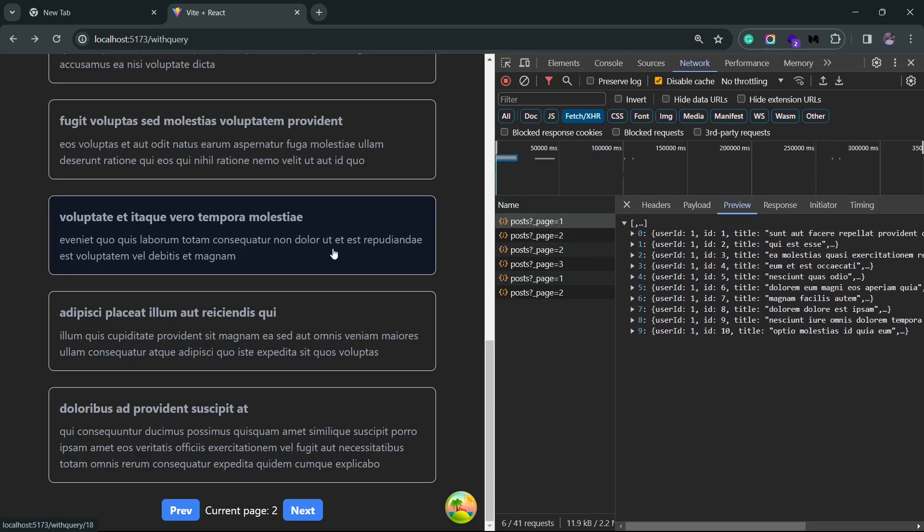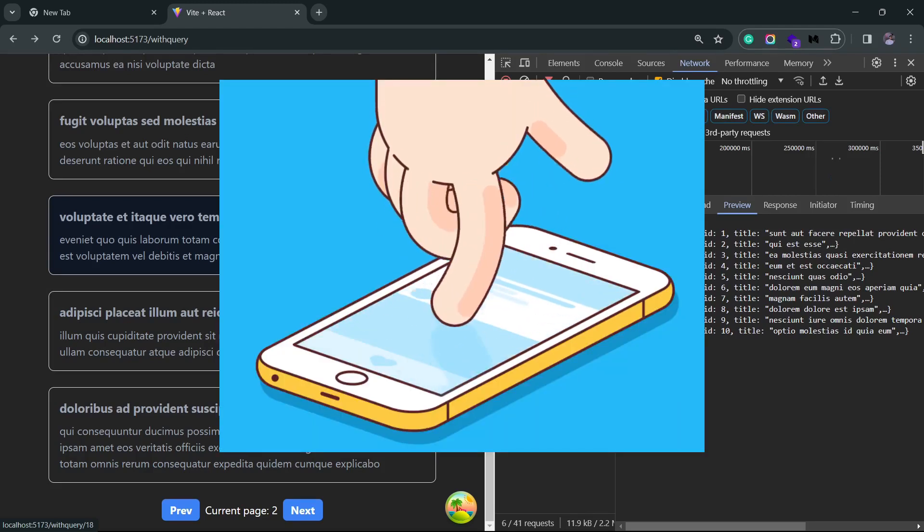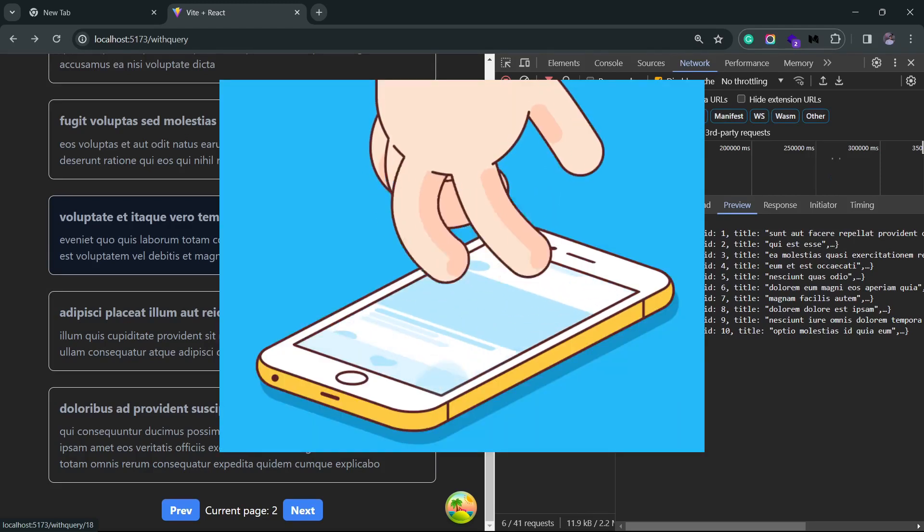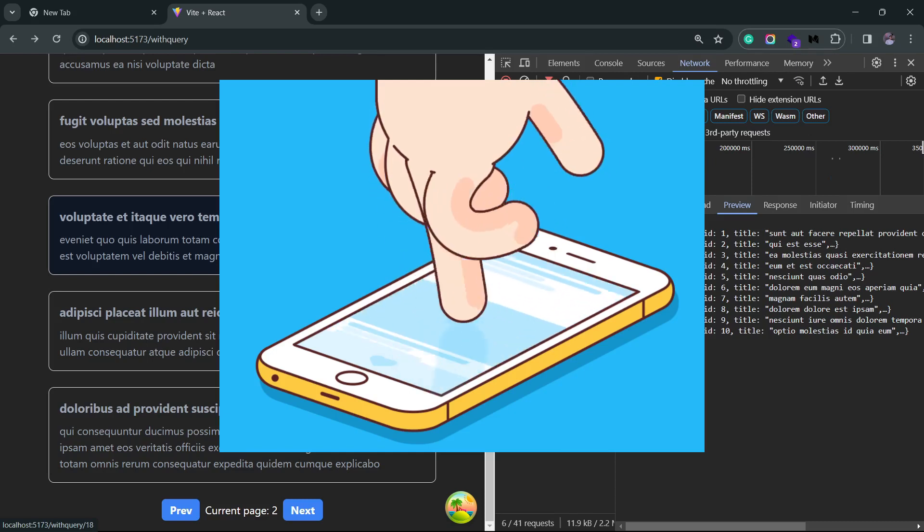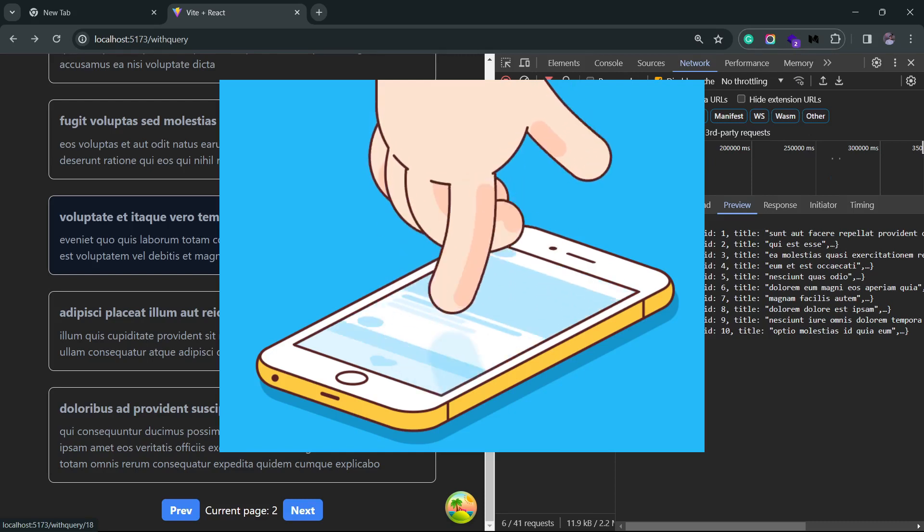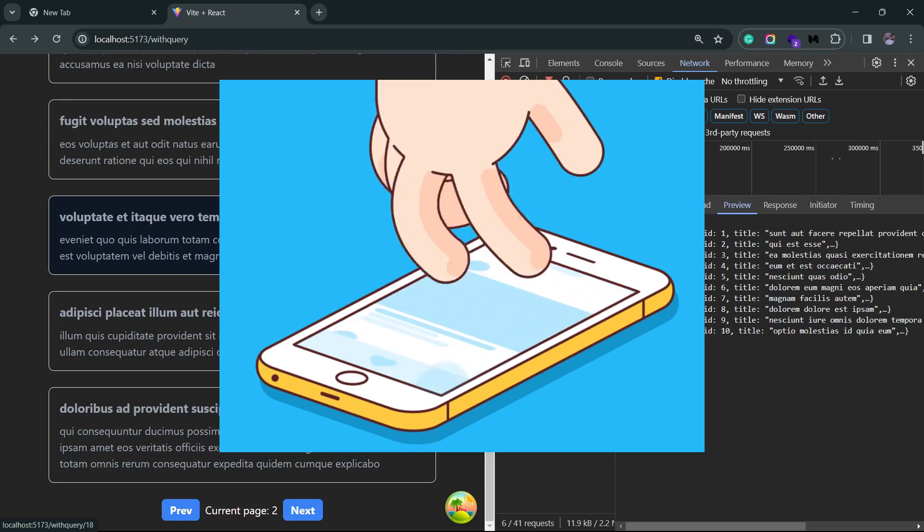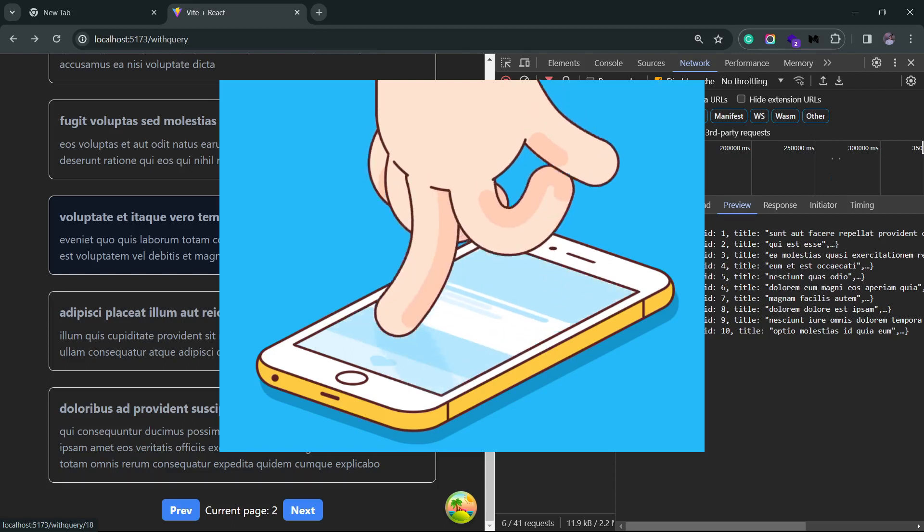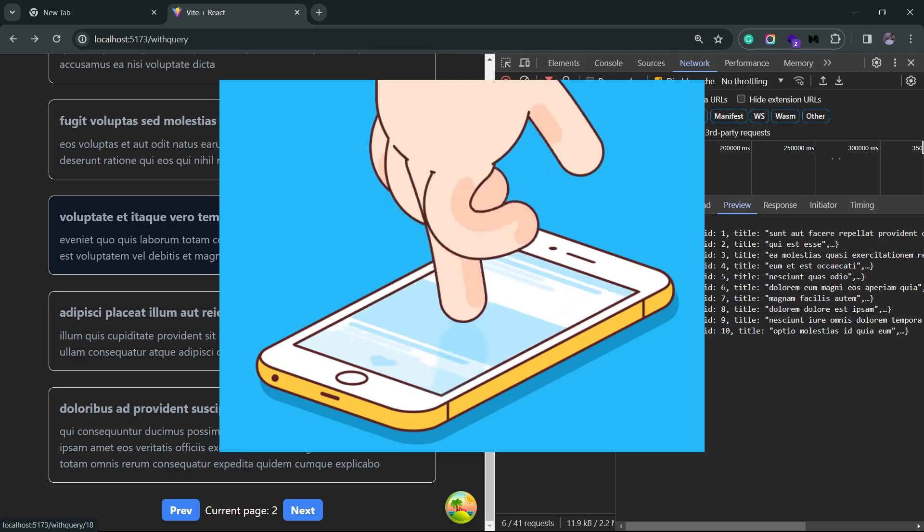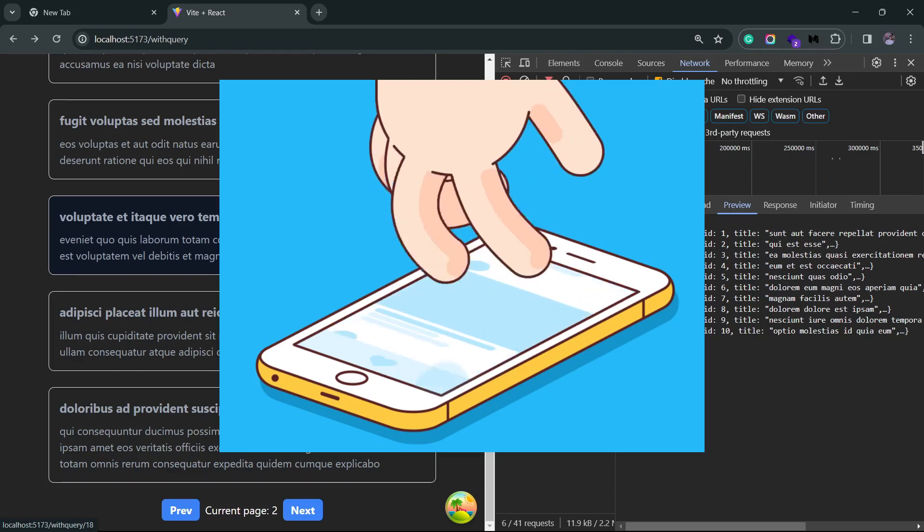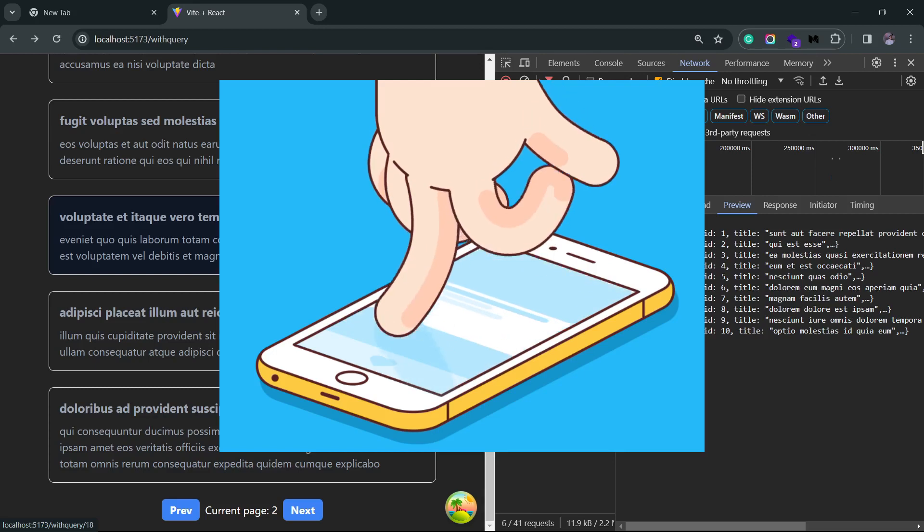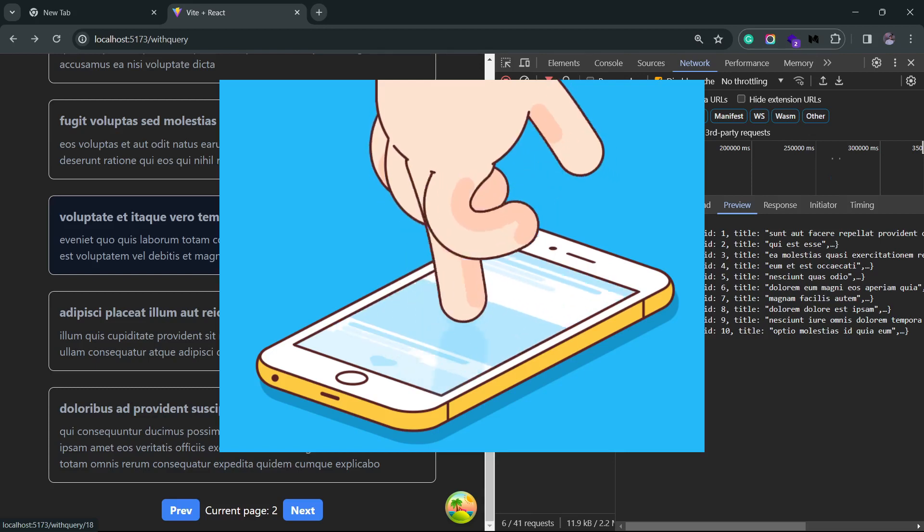Now one more form of pagination is infinite scrolling. You see it on a lot of social media apps or any app that has a huge list. It's a much better experience on mobile since you're always in a scrolling state. You don't have to press anything, so yeah, it's a very common and very user intuitive experience.